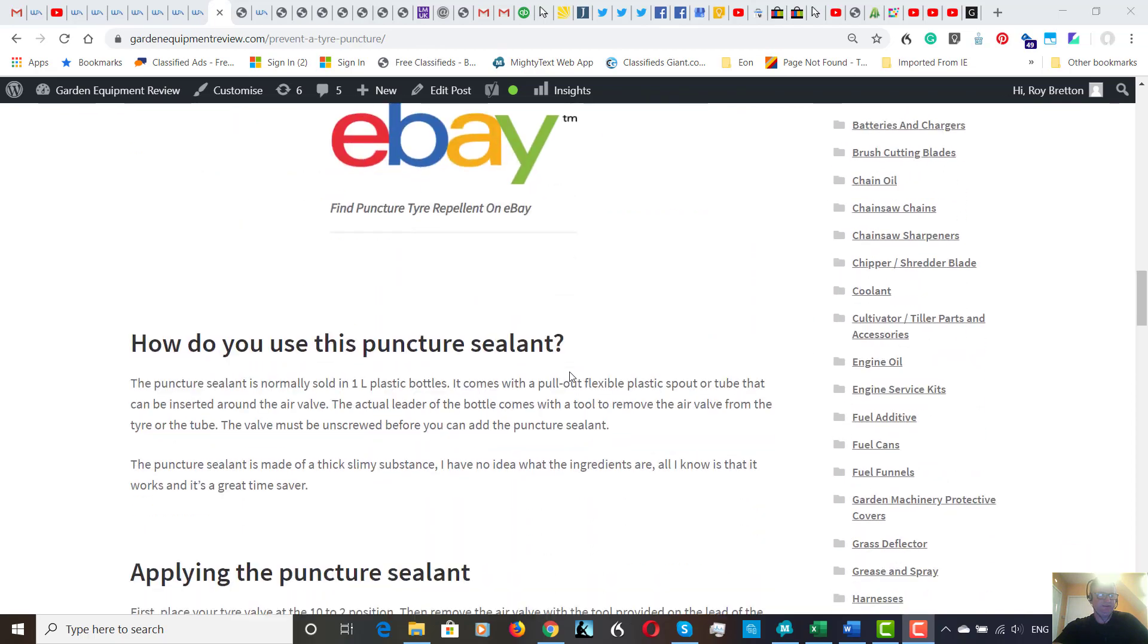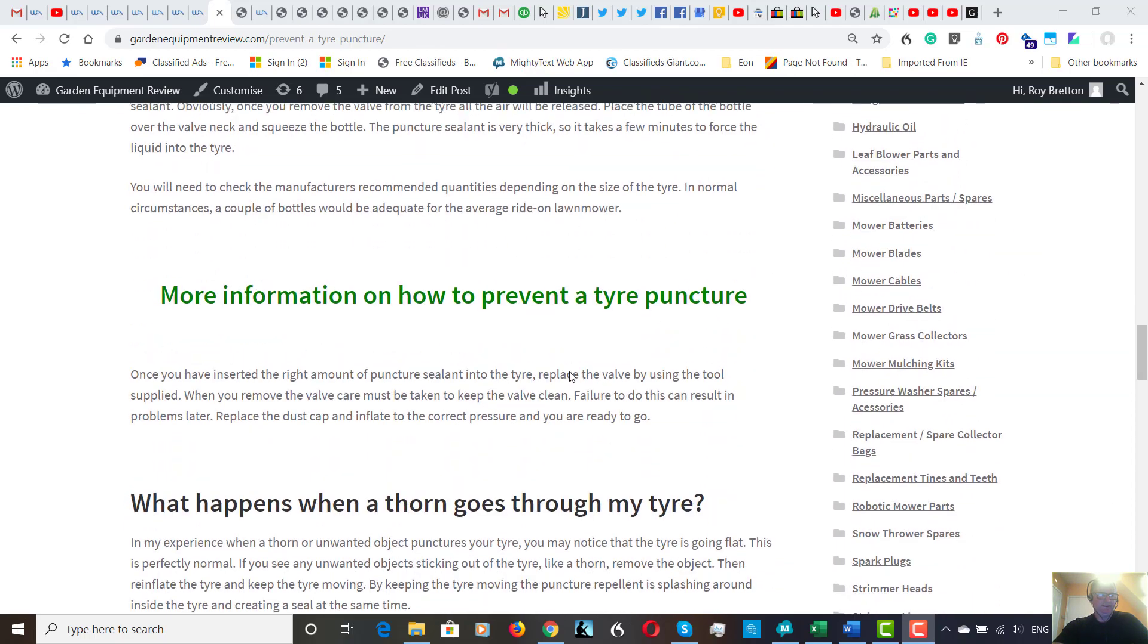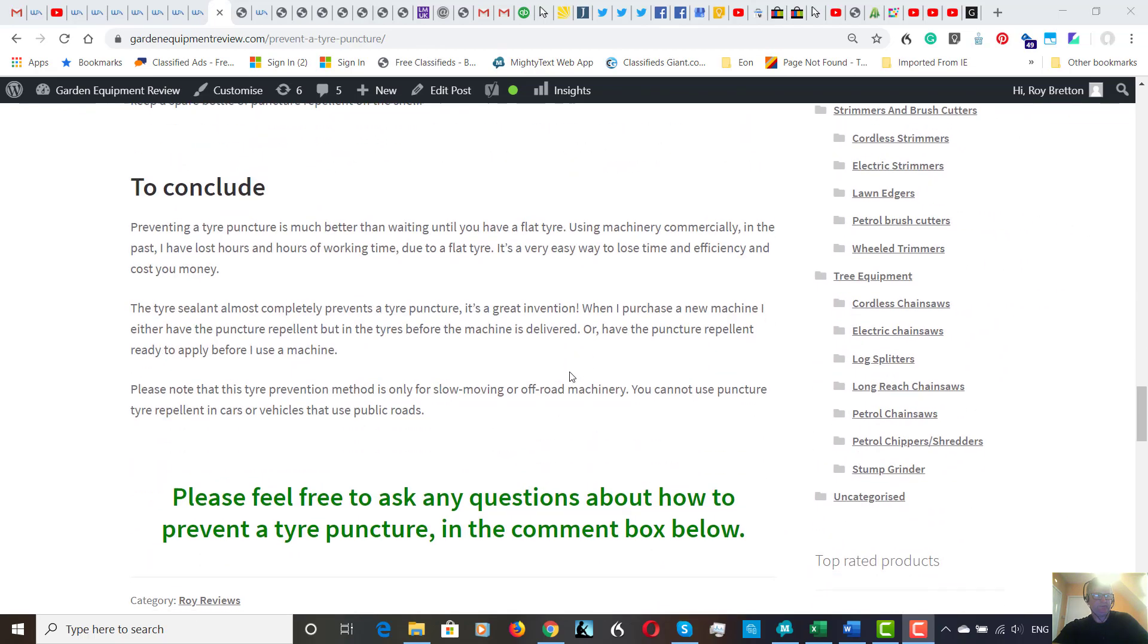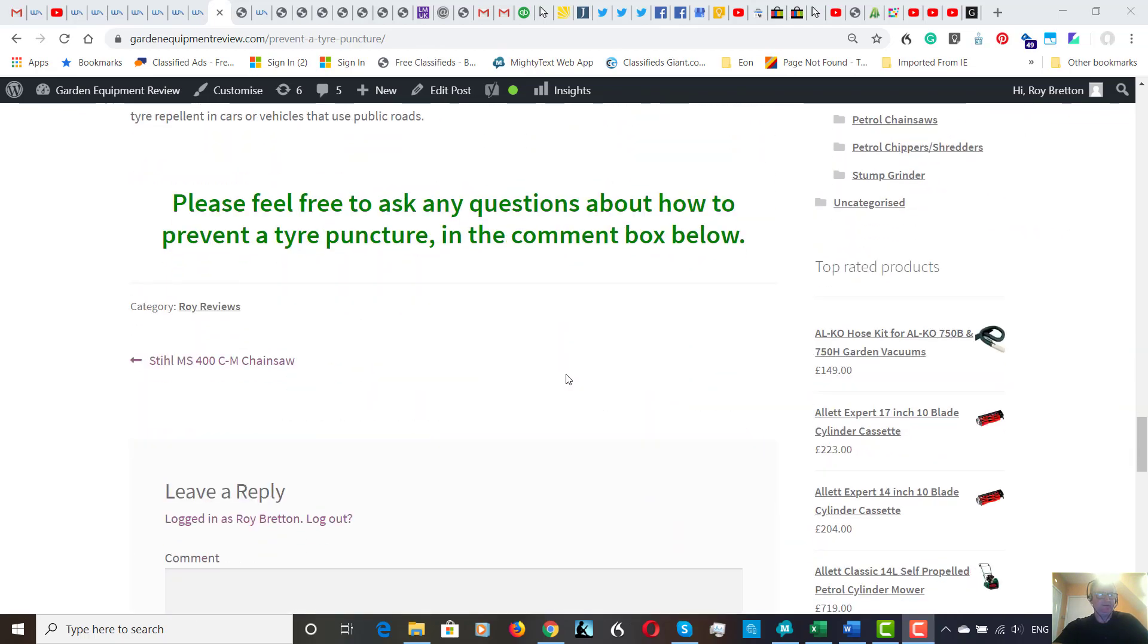Take a look. I've got the links on here. I hope this helps. Please feel free to comment on this video and comment on this blog post, and like and subscribe to our channel. Thanks very much for watching.